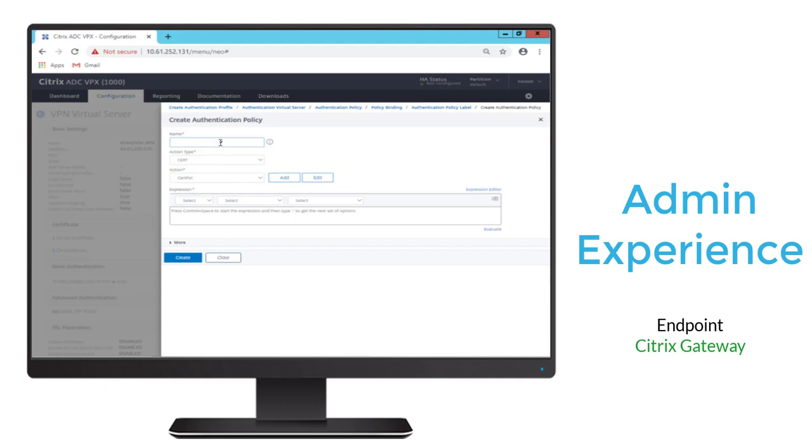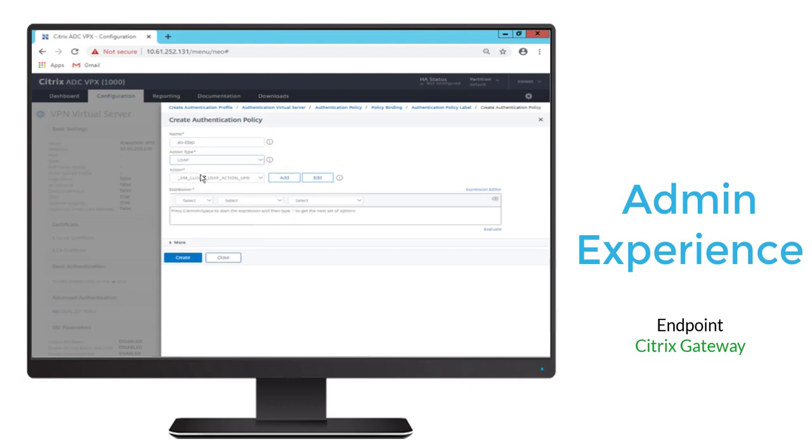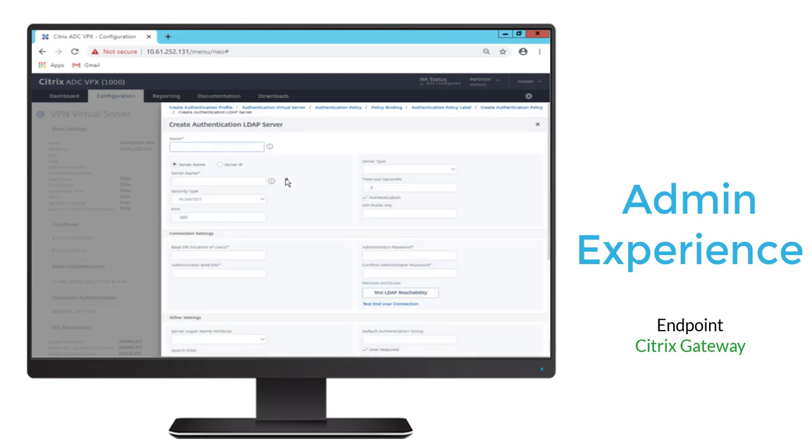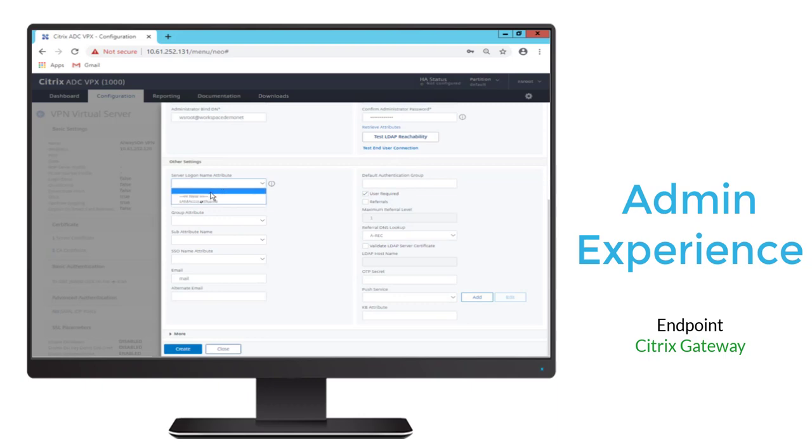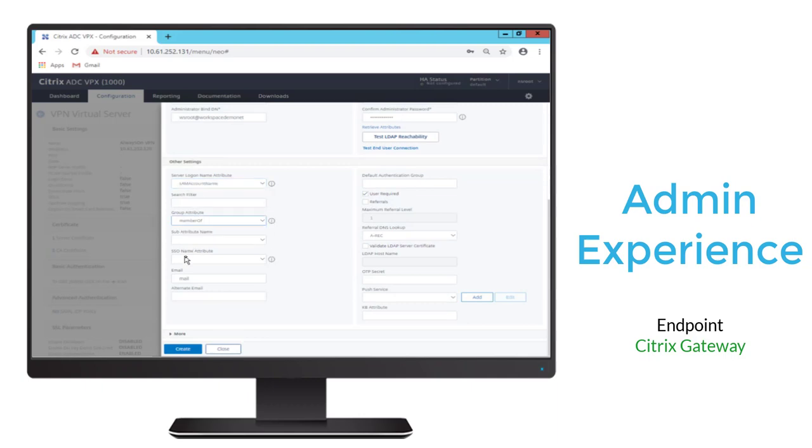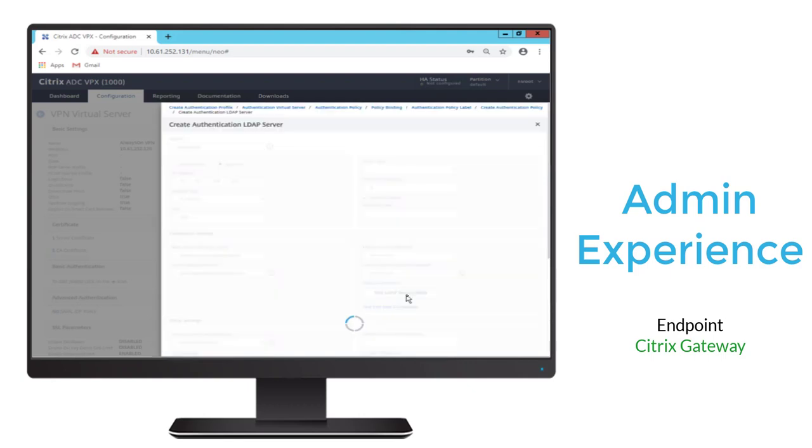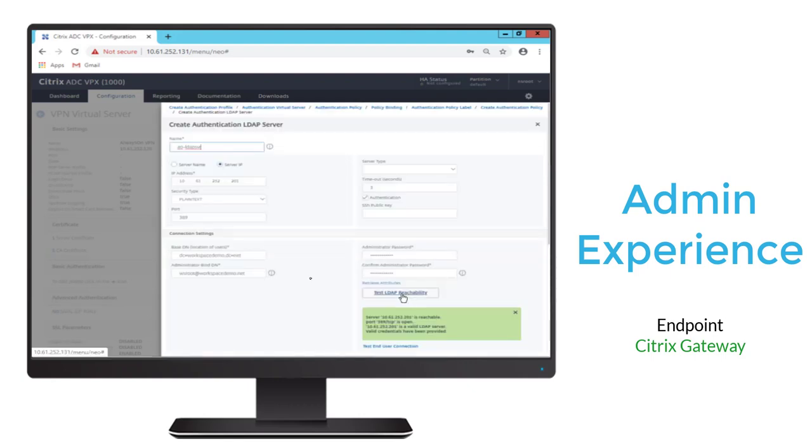Then we'll go ahead and add a policy for the LDAP authentication. That'll be the second factor in addition to the certificate to set up the machine level tunnel. And this is a standard setup for LDAP. We'll give it IP address. We'll specify the bindDN, the administrator bindDN, its password. We'll specify the logon parameters and attributes. And then last, we'll go ahead and test to make sure we have reachability.